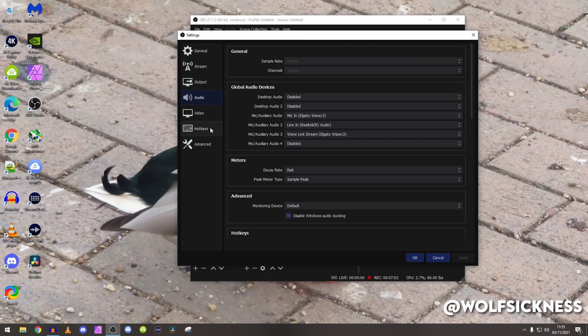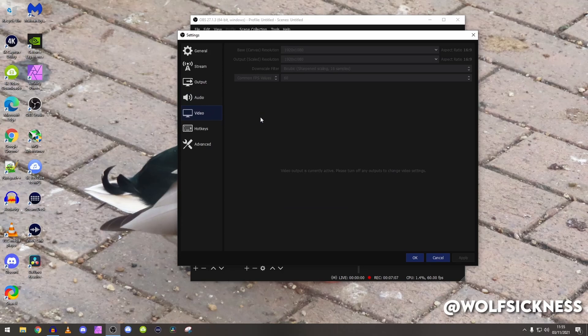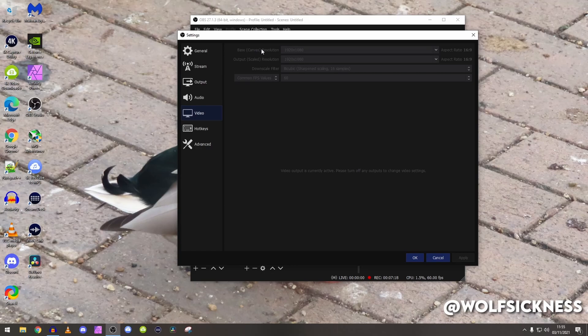Now we're going to go into video, so we're just going to click on there. I keep my base canvas resolution to 1920 by 1080. I would recommend to put that whatever your current monitor is, so my stream PC, my actual resolution is 1920 by 1080 so I keep it to that.